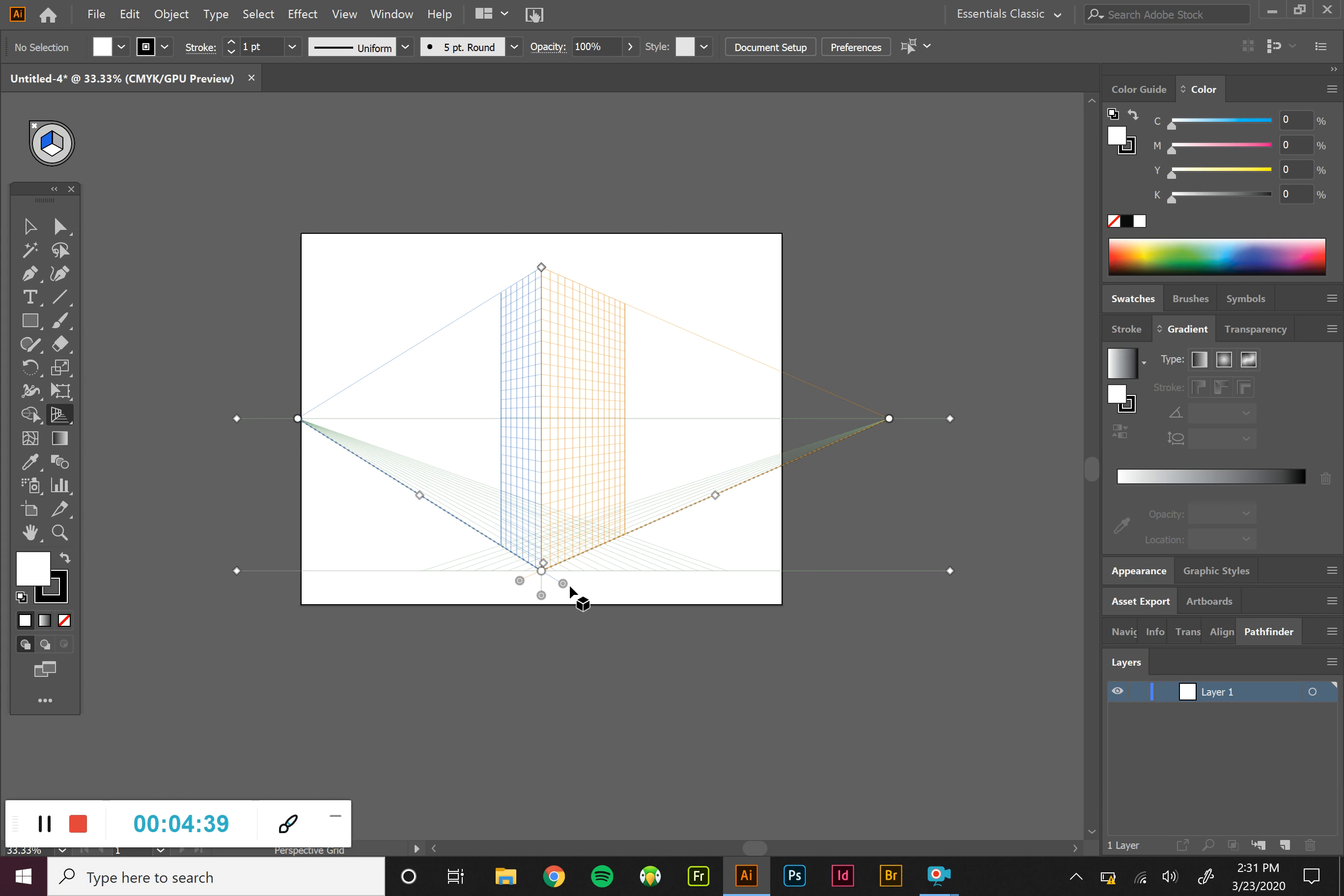Now, before you start working on your actual project, I suggest taking and getting the grid looking exactly how you want it to look and then not moving it at all. Because if you start moving planes around, things don't line up in perspective like they should.